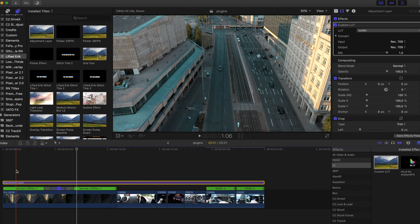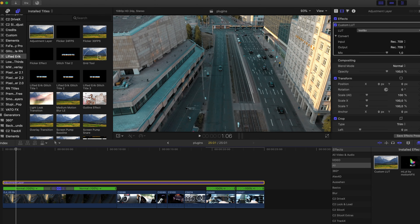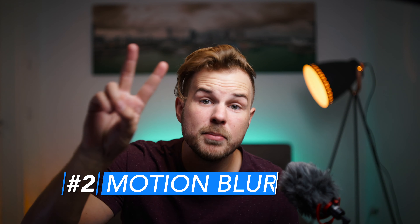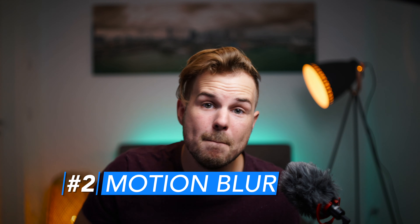I use it on every one of my videos because it's so handy and easy to use — you don't have to apply your effects to every single clip. If you don't have an adjustment layer, I'll link one in the description along with a video on how to use it and how to install it.